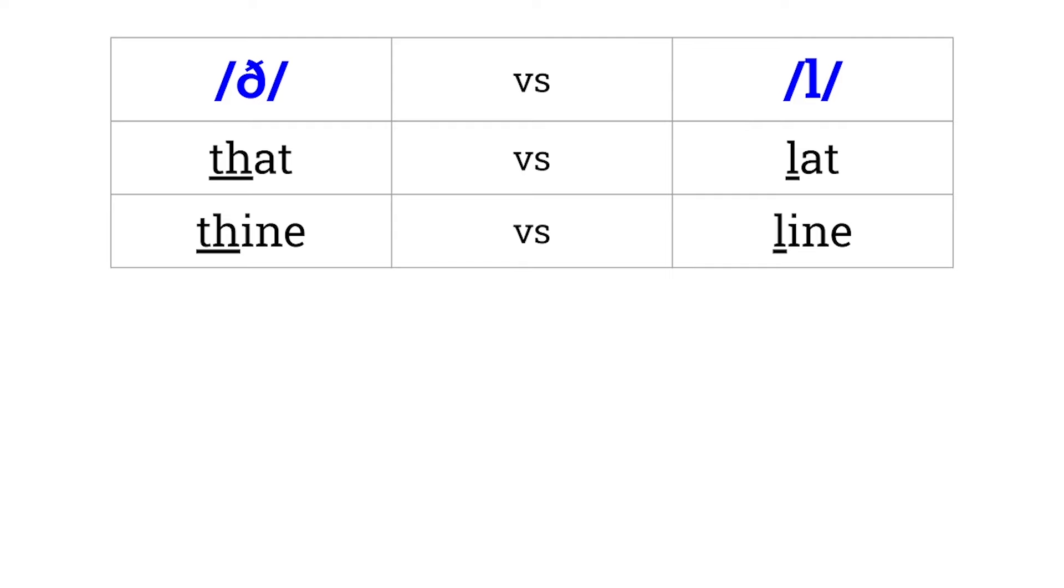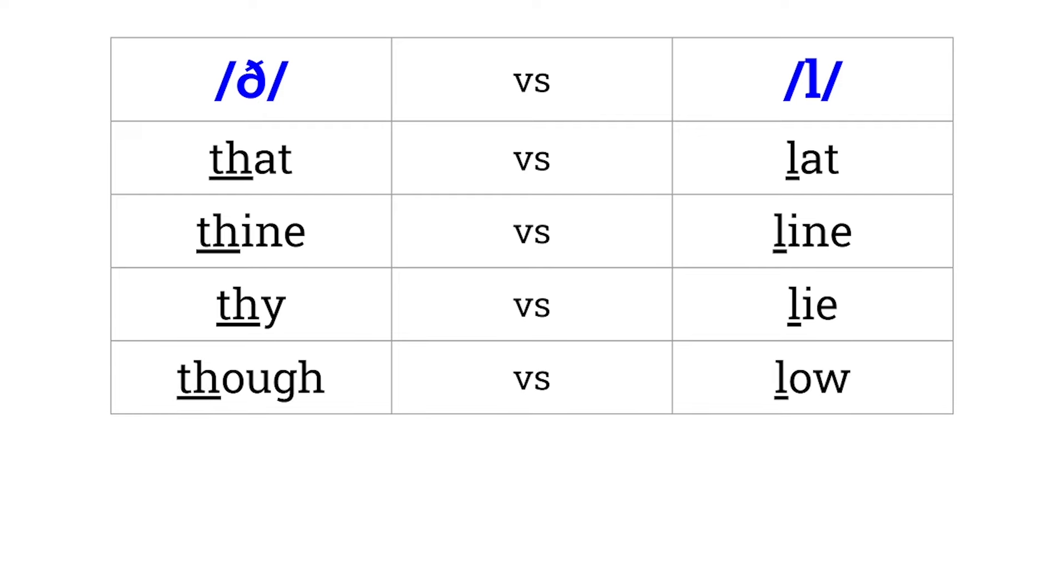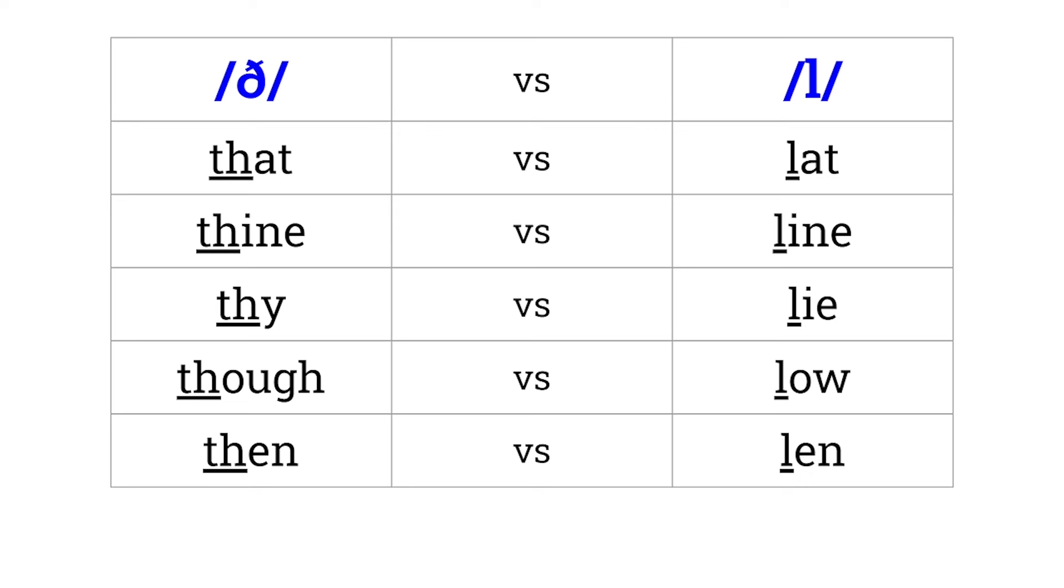Thy versus lie. Though versus low. Then versus len.